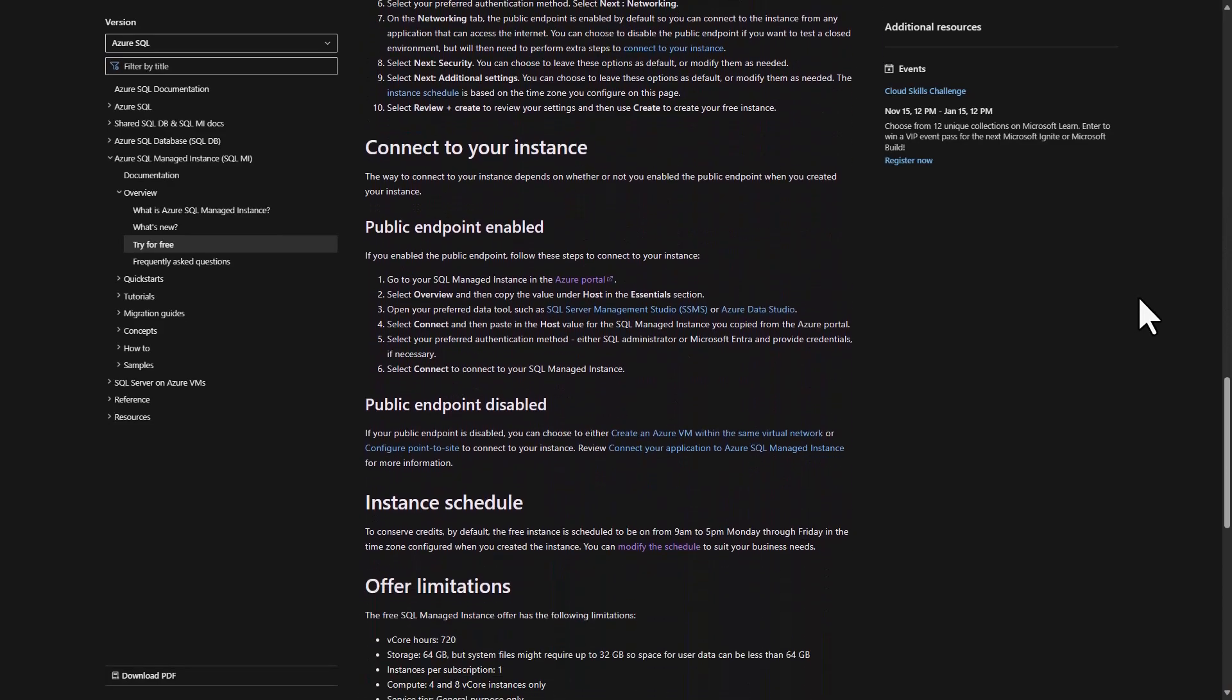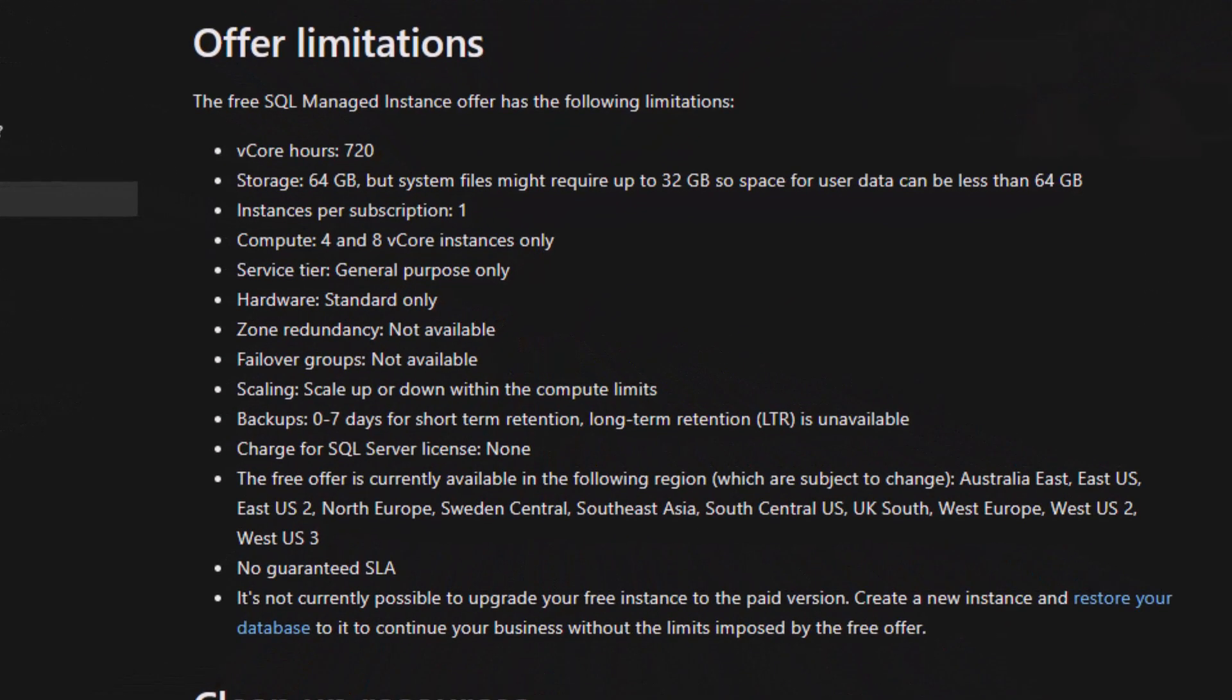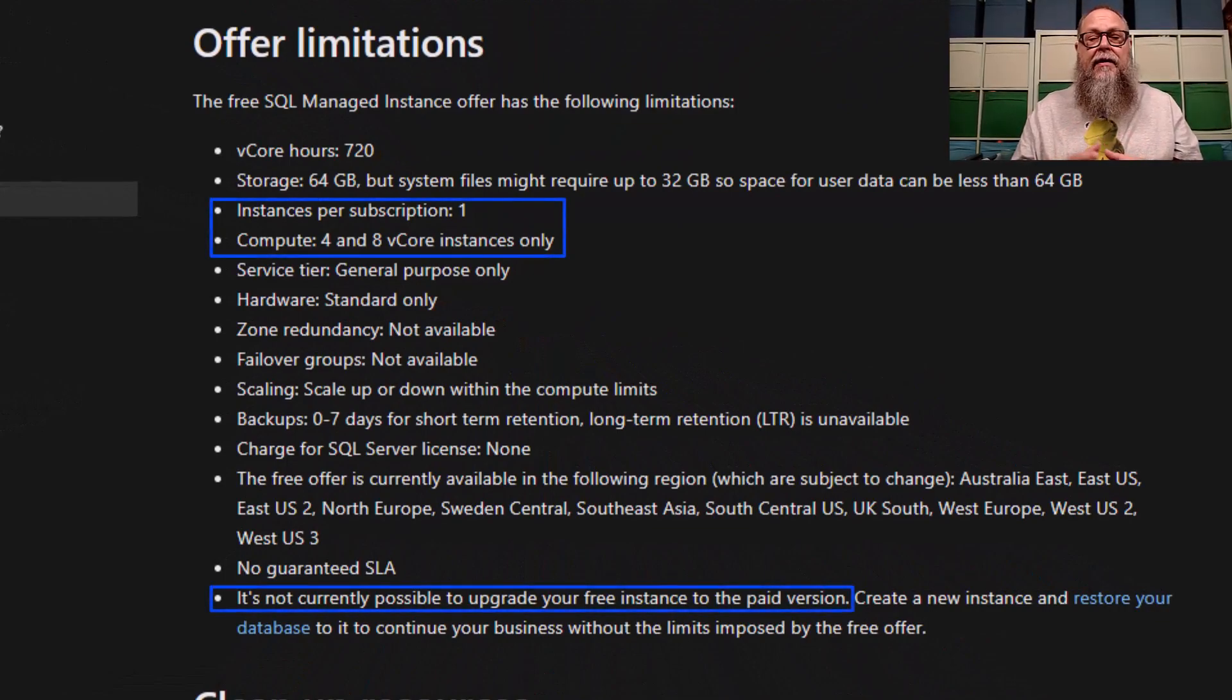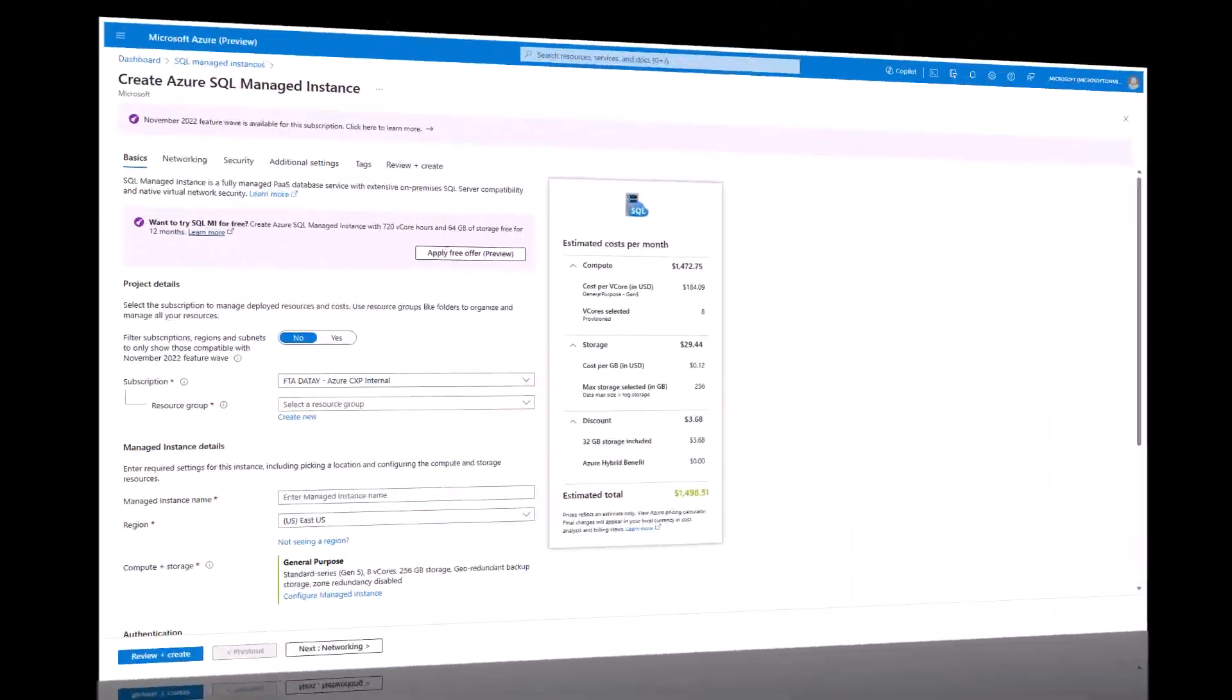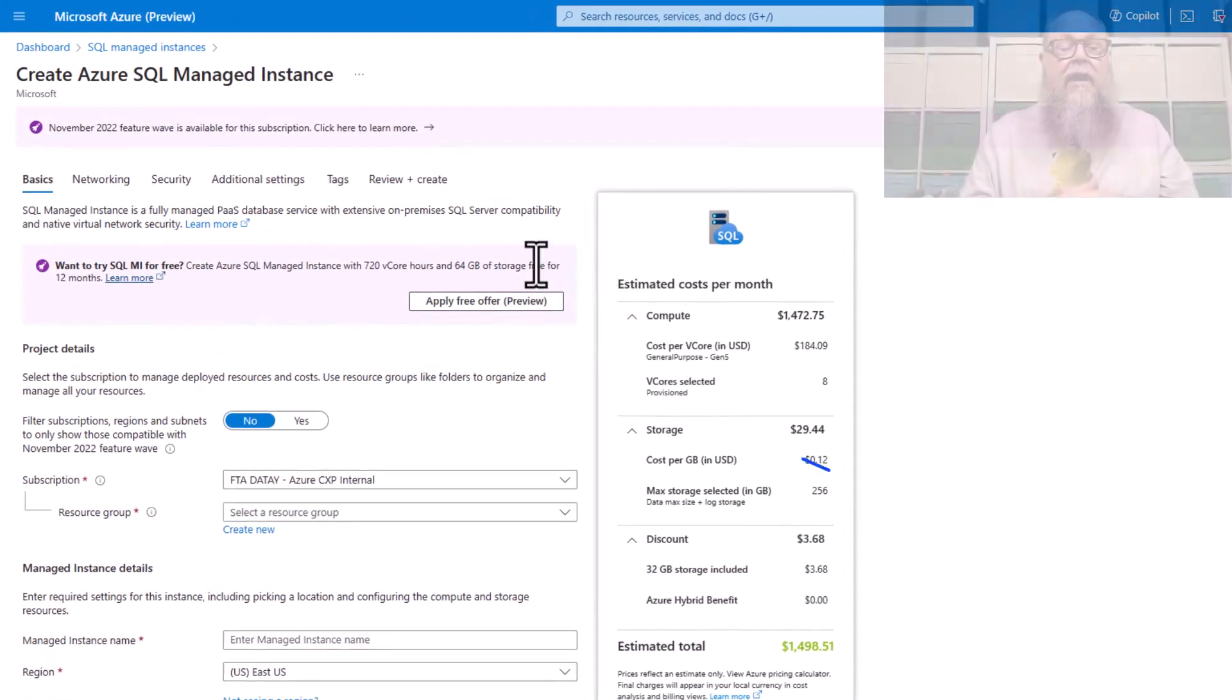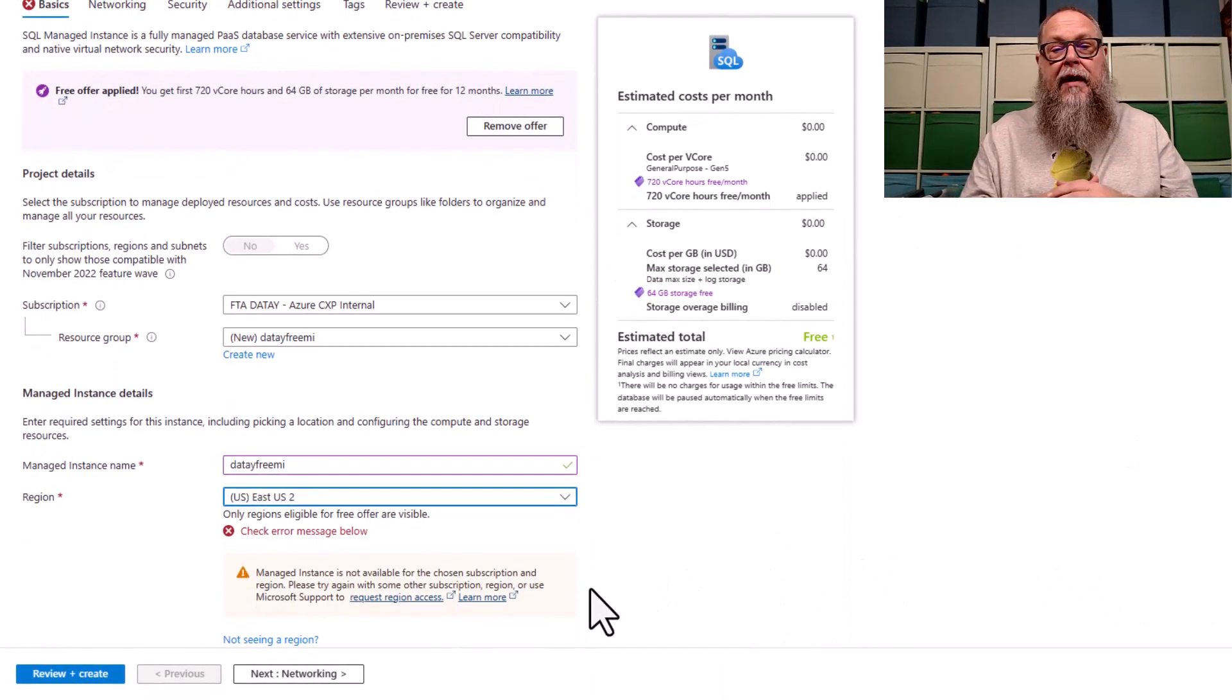Also, we have some other limitations here that we call out. I like to call out a couple here that I see on the screen. We get one per subscription. We can have four and eight cores, and right now we can't upgrade to a paid version.